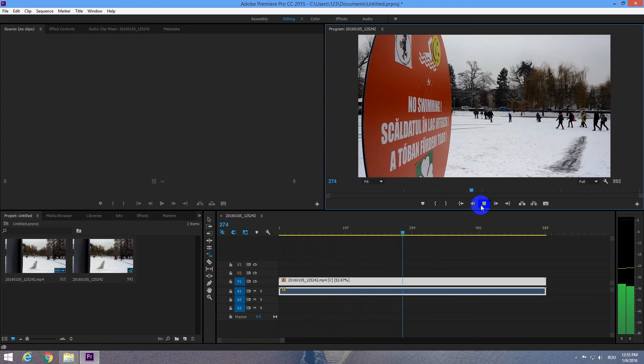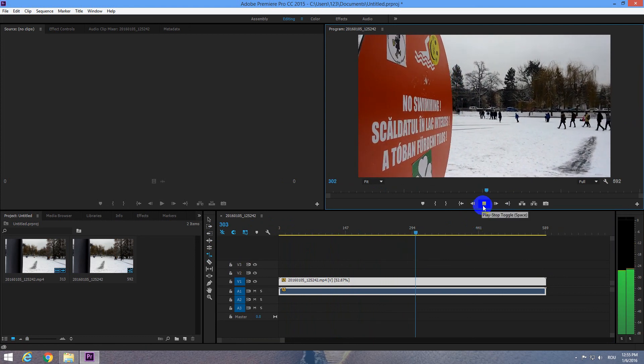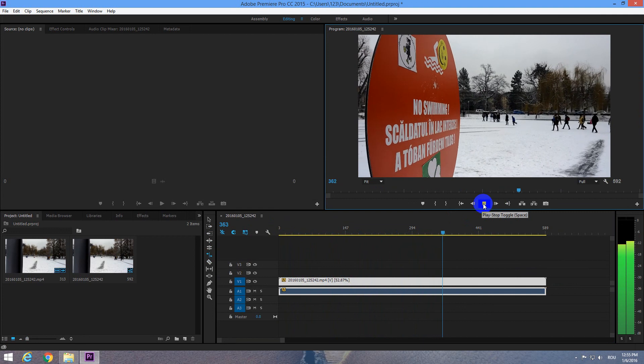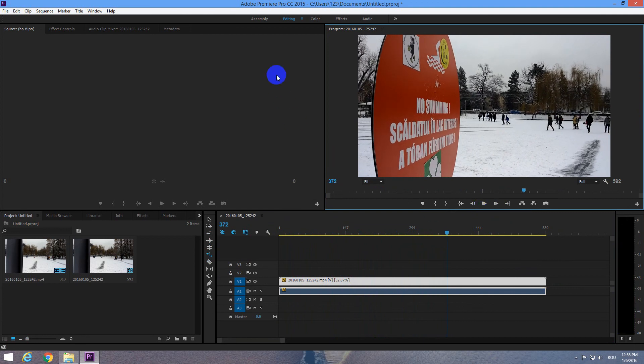Ok, that's it. How to slow down or how to speed up a video clip in Adobe Premiere Pro CC 2015. Thanks for watching and bye bye.